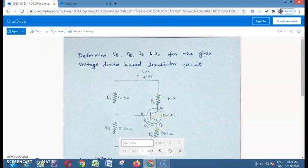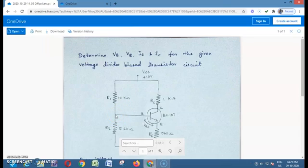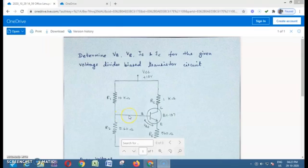This is the transistor BC107 — an NPN transistor. It has three terminals: base, collector, and emitter. Here we have one collector resistance RC and the emitter resistance RE, and we don't have a base resistance. In place of base resistance, we have two resistors R1 and R2, where the voltage is divided. We are going to find the node voltage using Thevenin's theorem. This circuit is called a voltage divider bias circuit because R1 and R2 form the voltage divider network, and this voltage is used to bias the transistor.